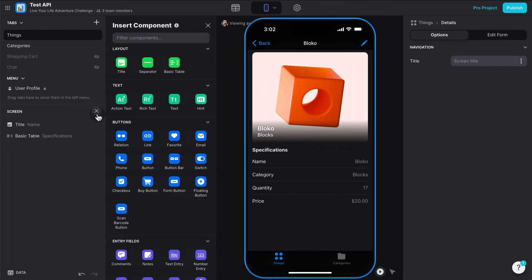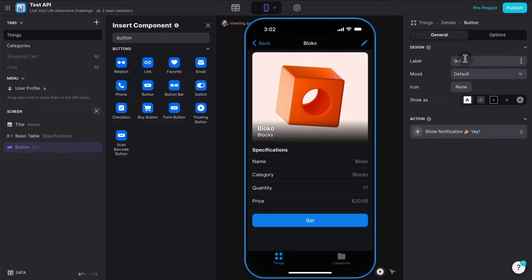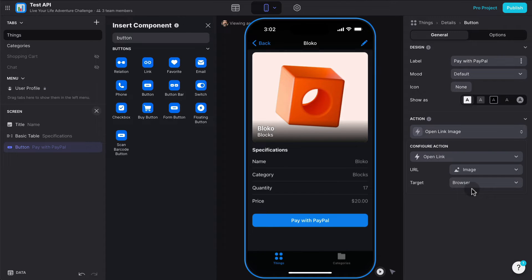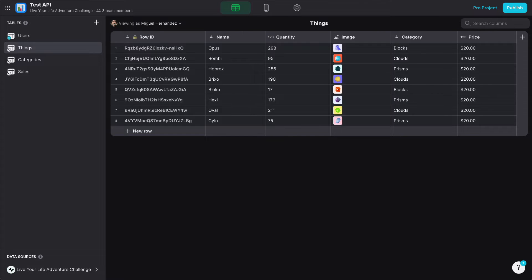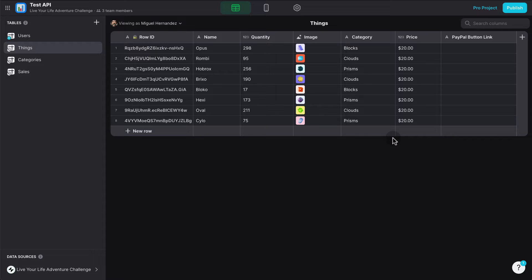Let me create a custom button — I'm going to type 'button', add it here, and call it 'Pay with PayPal'. This is simply going to open a link, which is going to be the link to the PayPal button. So now we need to create a new column under things which has the PayPal button link, which means we need to go to PayPal and create a PayPal button. You could do this for as many buttons as you want.